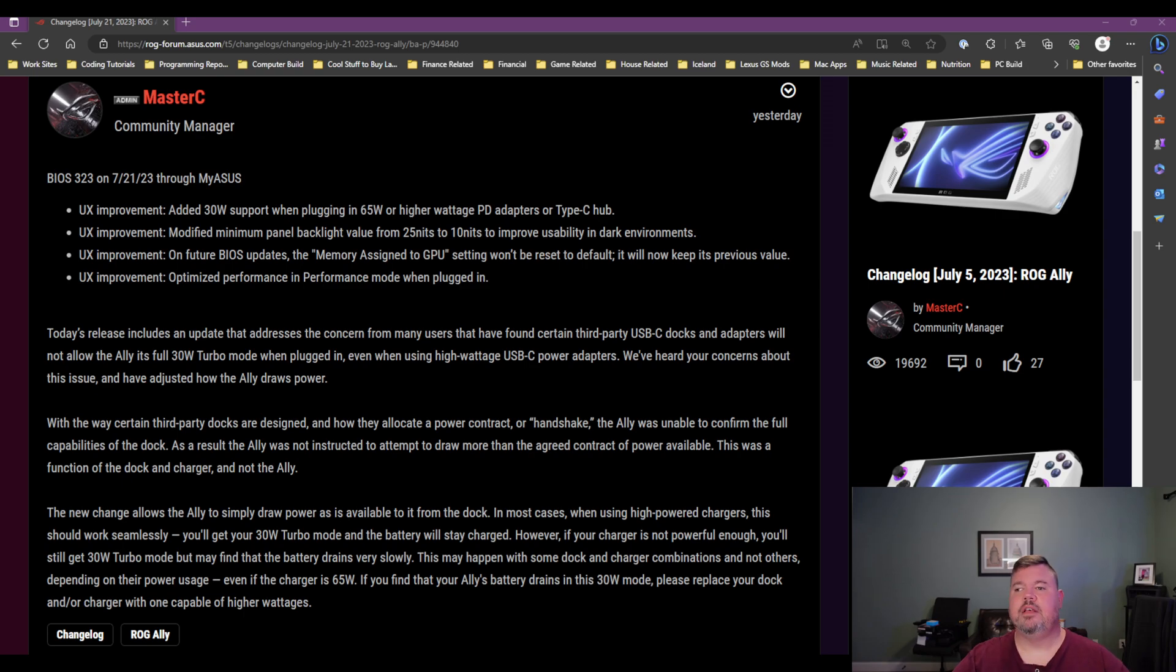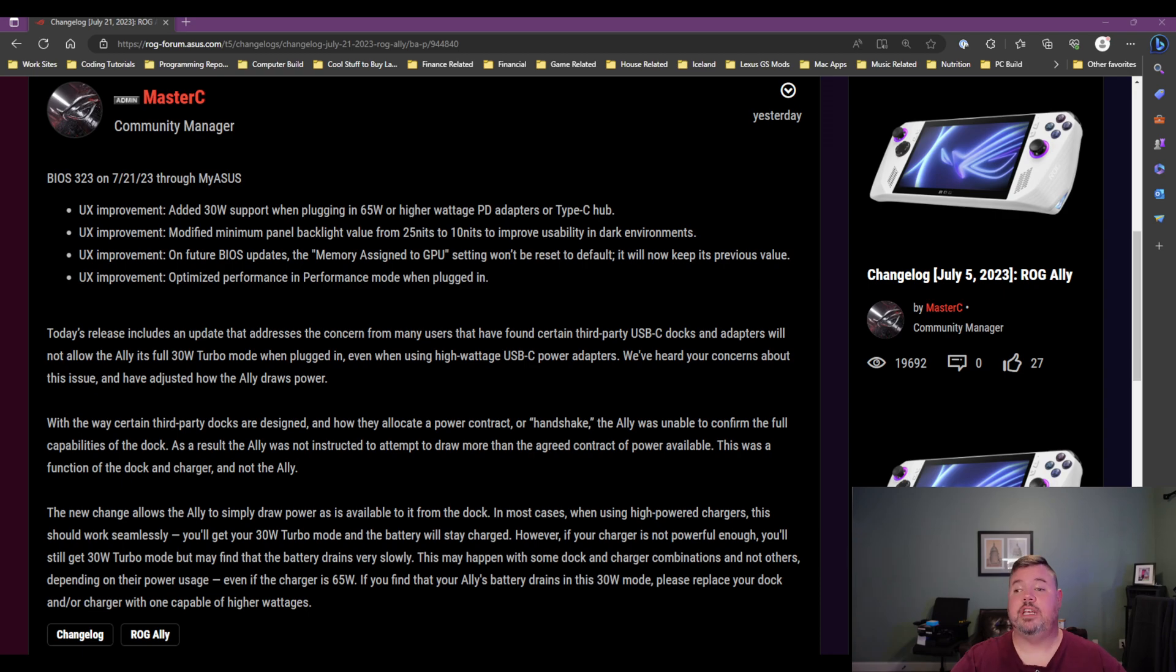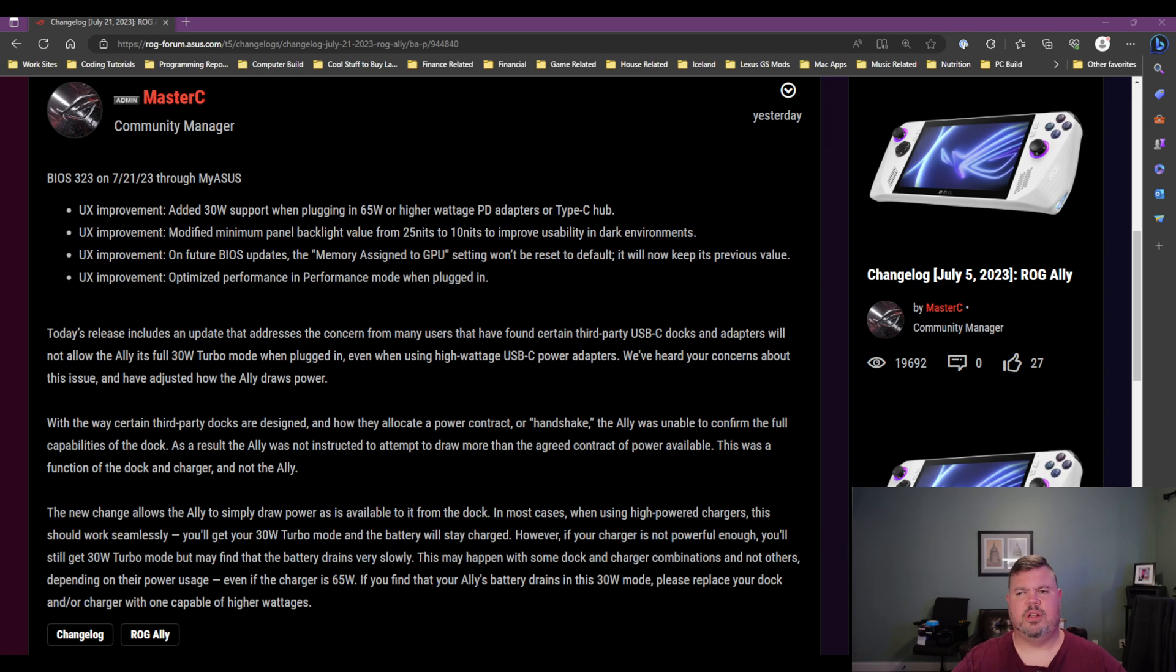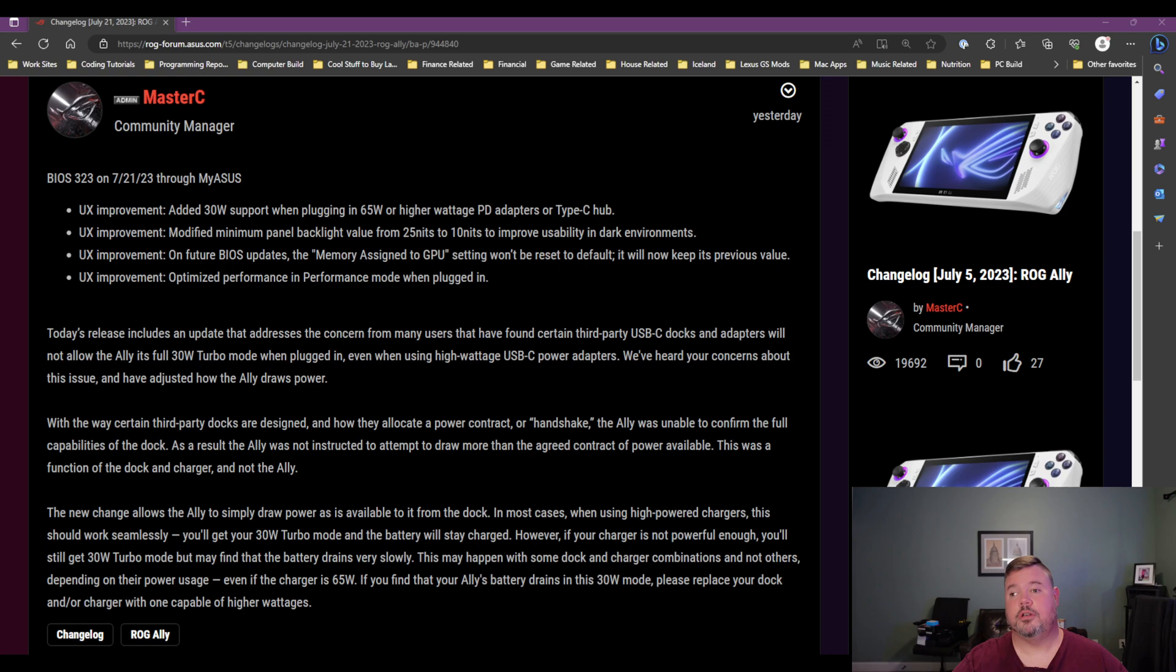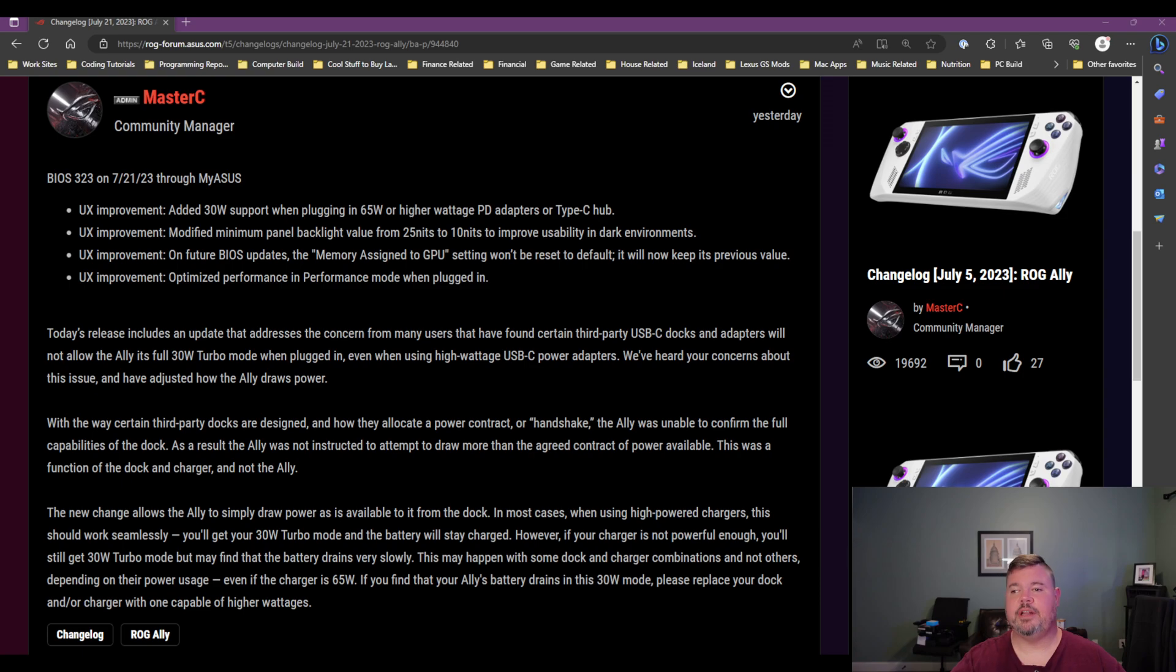So the last thing is, it says they've improved or not improved, but optimized performance in the performance mode, which is the 15 watt mode when you're plugged in. So the only thing I can think here is maybe adjusting the fan curves just to help it run a little bit cooler. But at the same time, optimized performance doesn't necessarily mean it's better performance. So that's why I'm thinking it's a fan curve change.